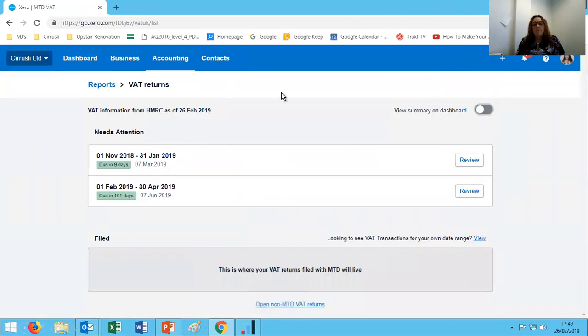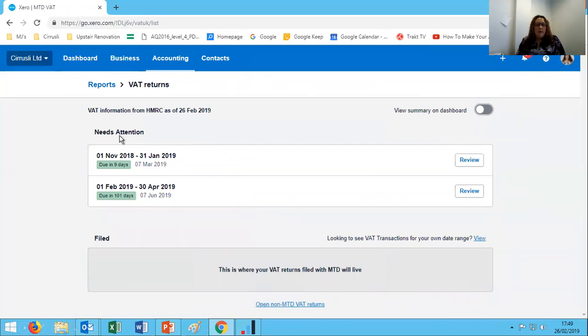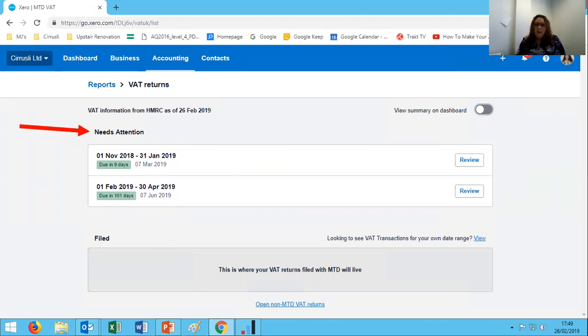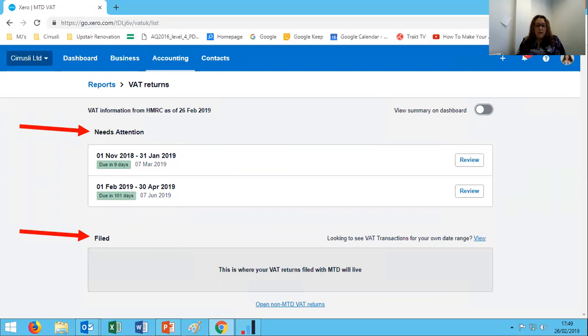Back in the VAT return screen, we can see over here anything that needs attention. So these are our VAT returns. I've obviously got a period that has ended and a new period that started before my ended period has been submitted to the revenue. Most people are in that position. Down here we will eventually see, once we've filed some VAT returns, we will start seeing them listed underneath in the Filed section. If you wanted to go and see one of the old VAT returns, you can see there's a blue area down at the bottom that says Open Non MTD VAT Returns. You just click to that and it takes you back to the old style.